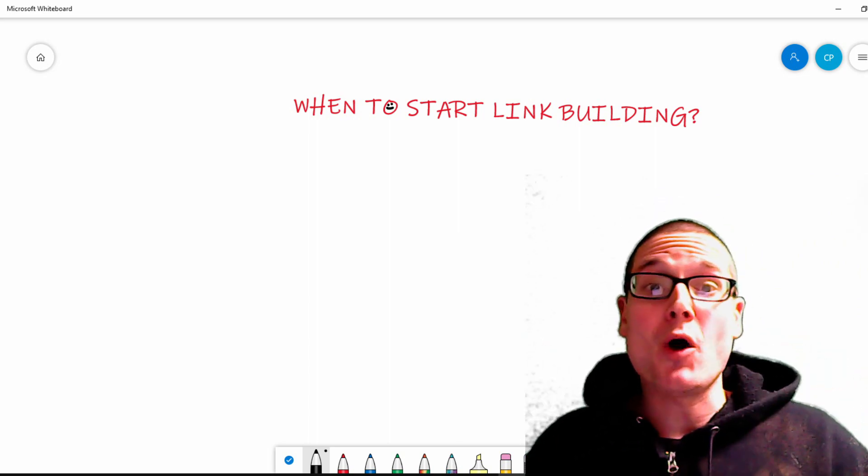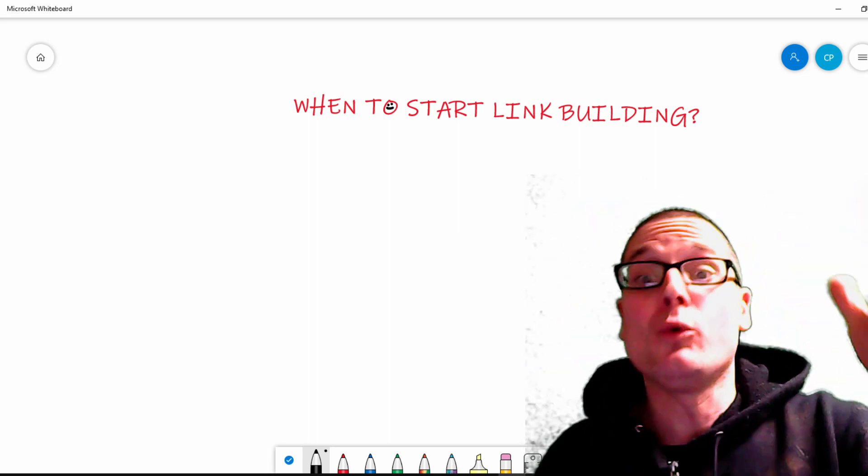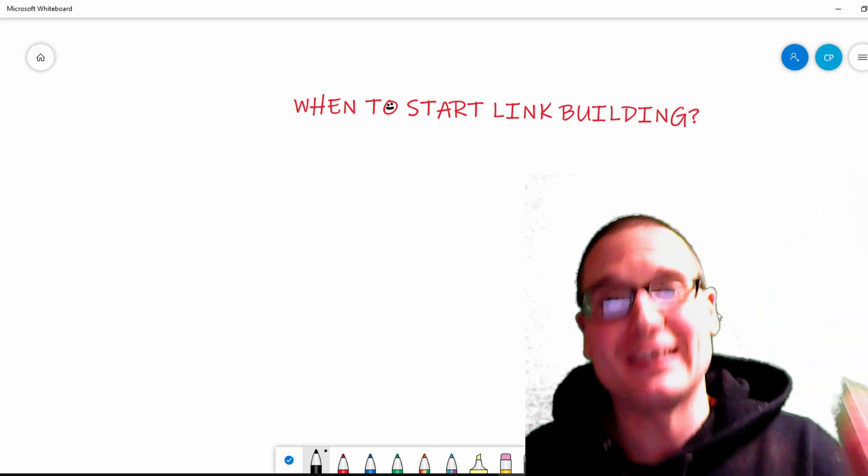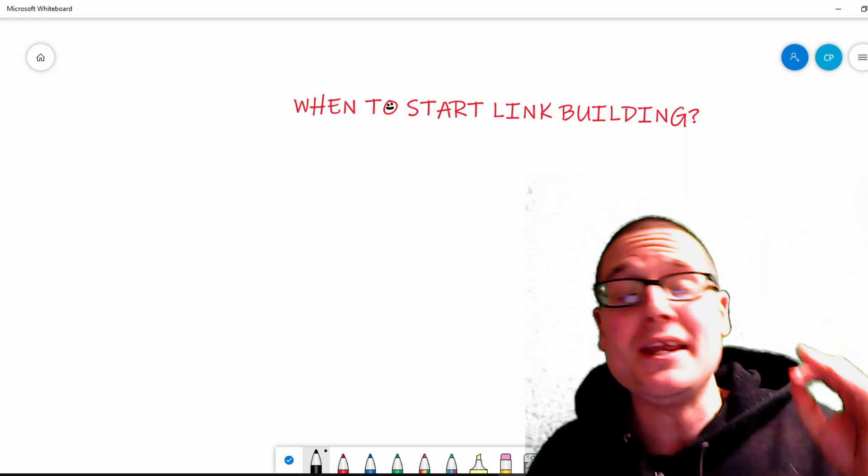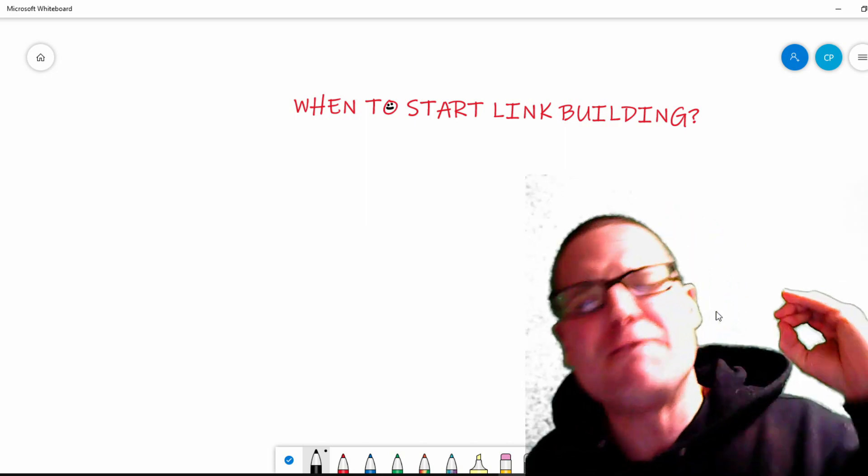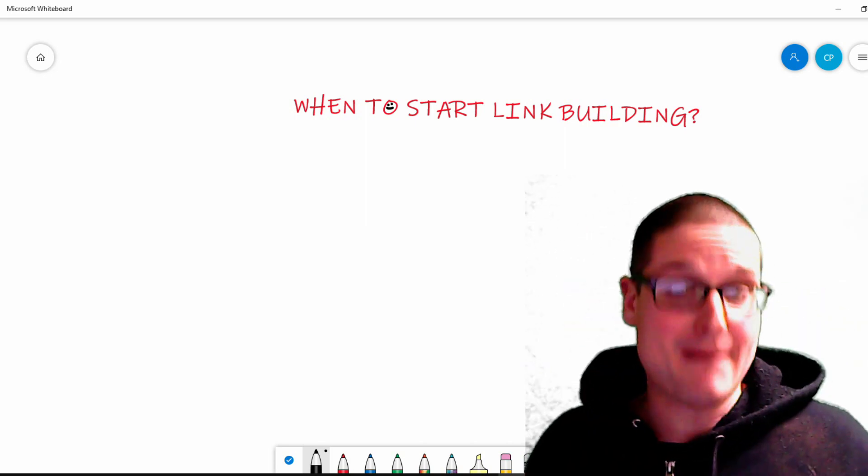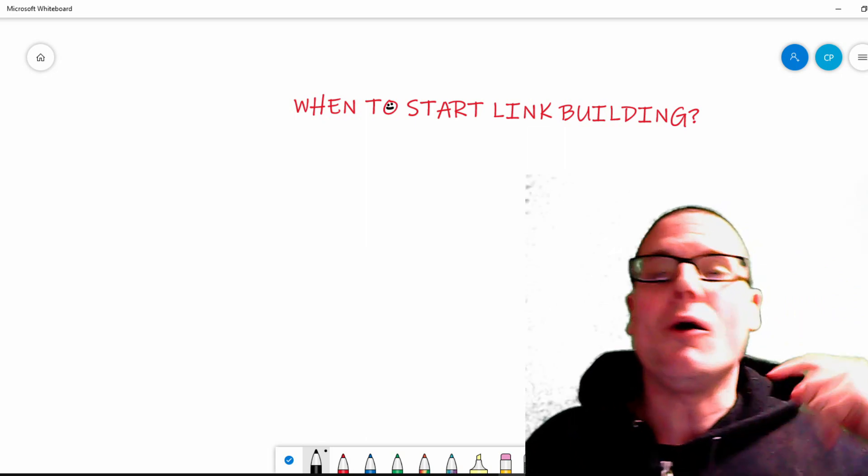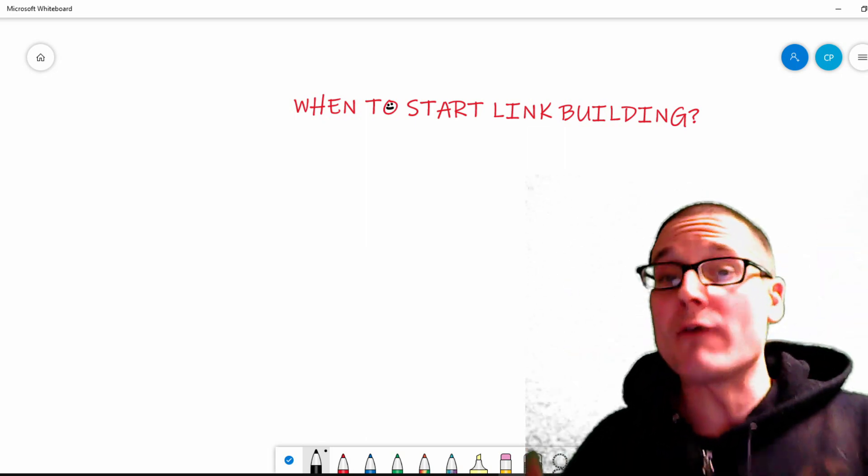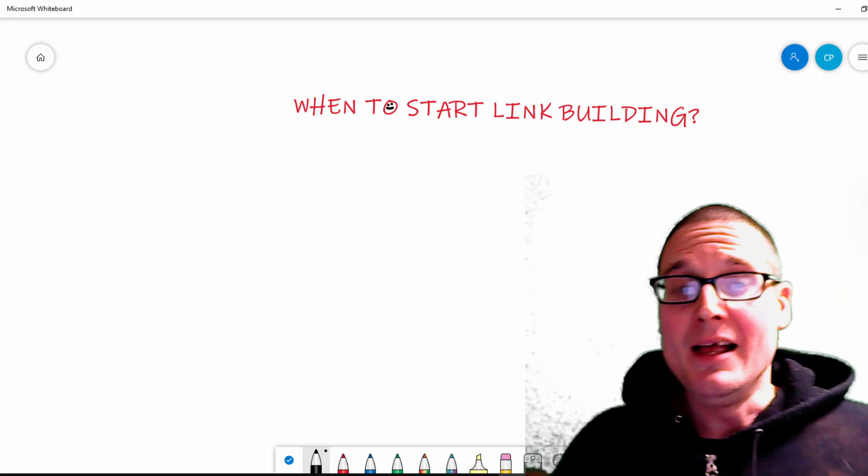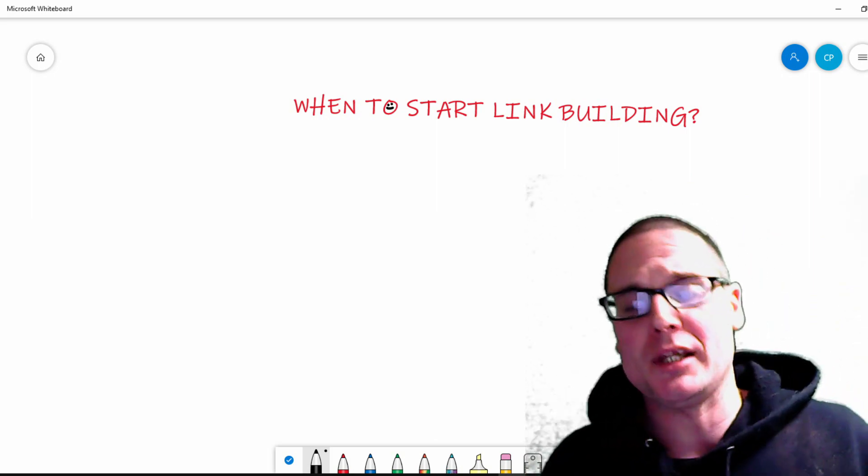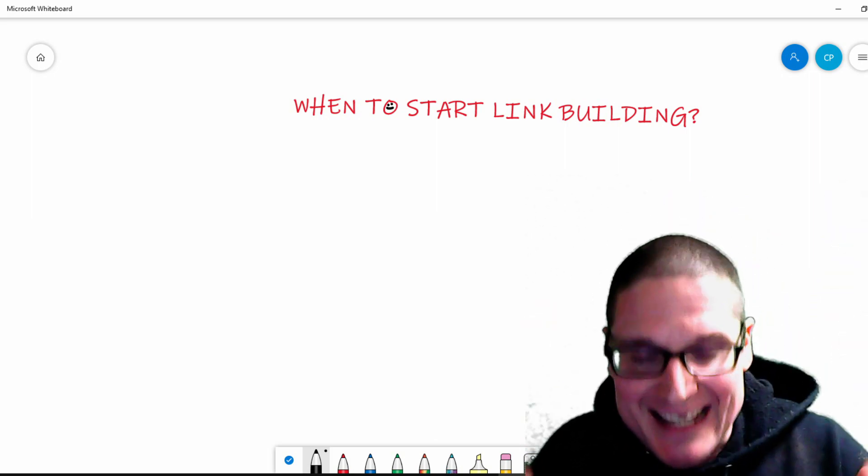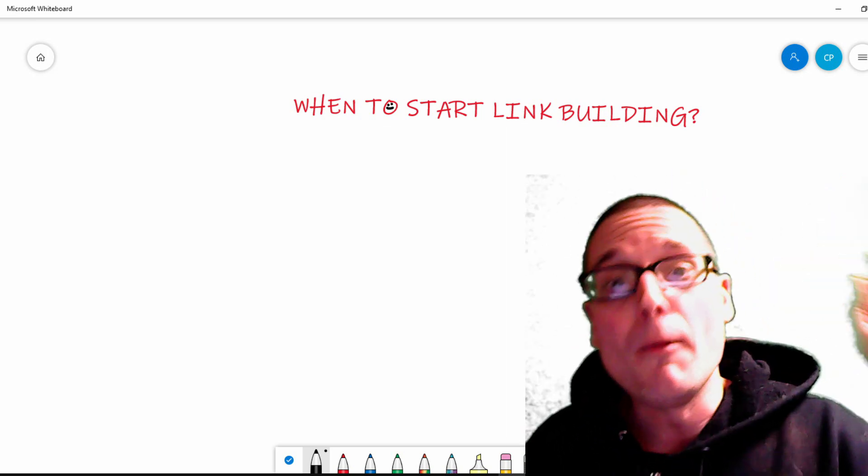Hello, my name is Chris Palmer. In today's video, I want to teach you when you should start link building. In 2020, link building is still a very crucial part of any SEO campaign. I want to cover exactly when you should start for your brand new website. This question comes up quite frequently, so I wanted to make a dedicated video touching on this point.